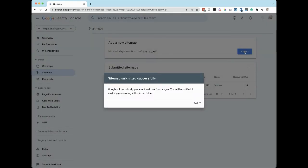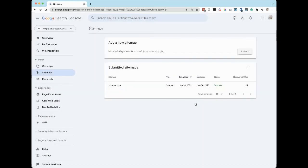A sitemap is a blueprint of your entire website, ensuring that Google can find and crawl your key webpages. So this is an important aspect of launching your website.